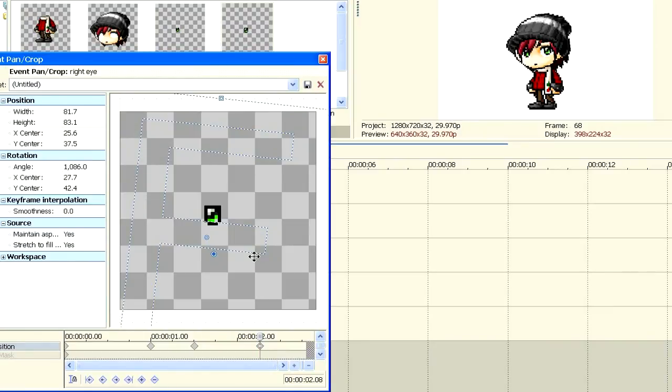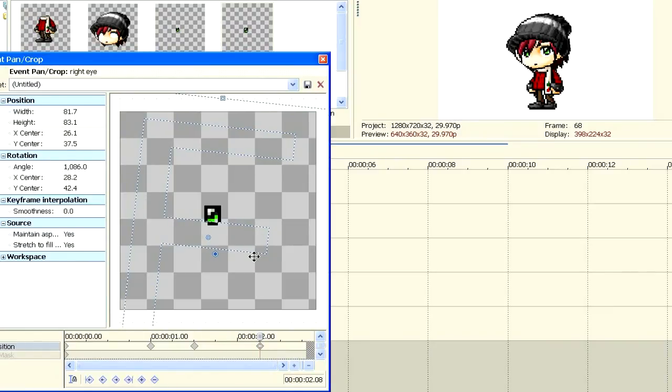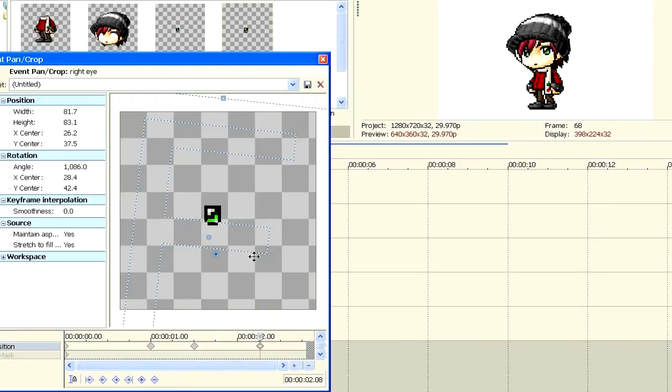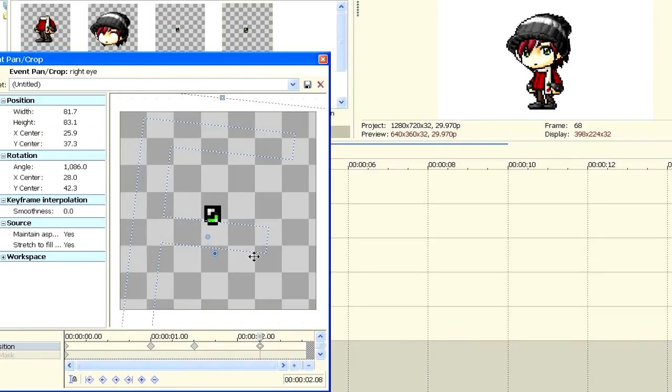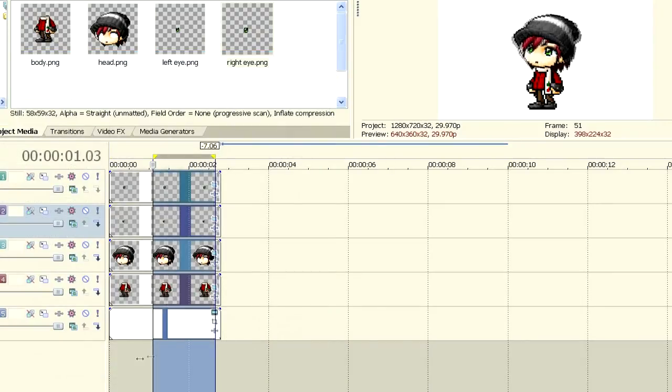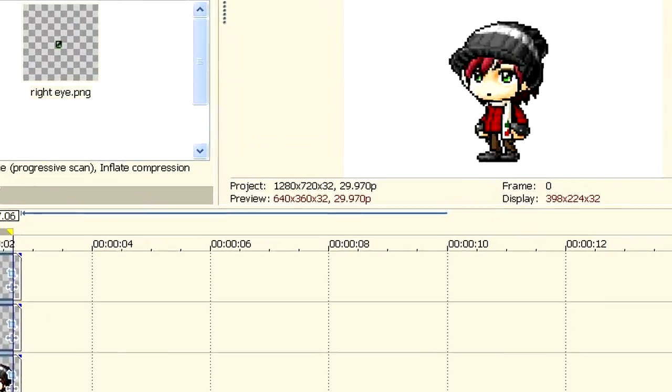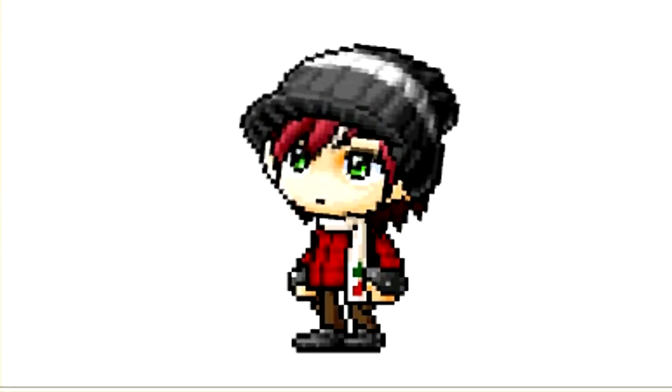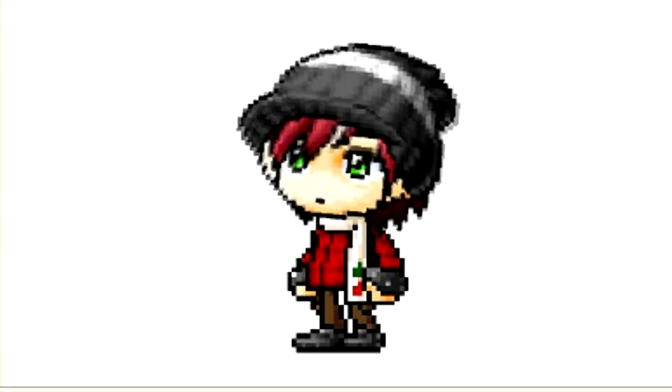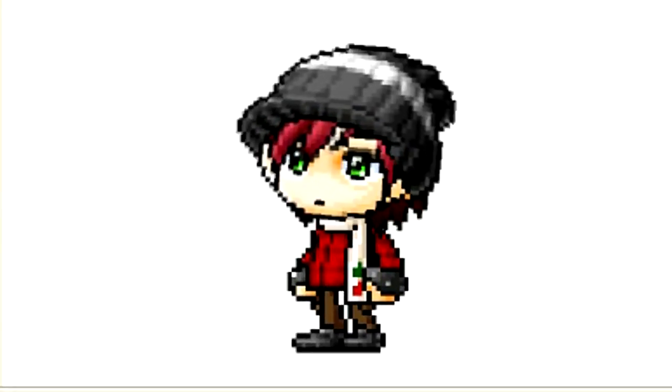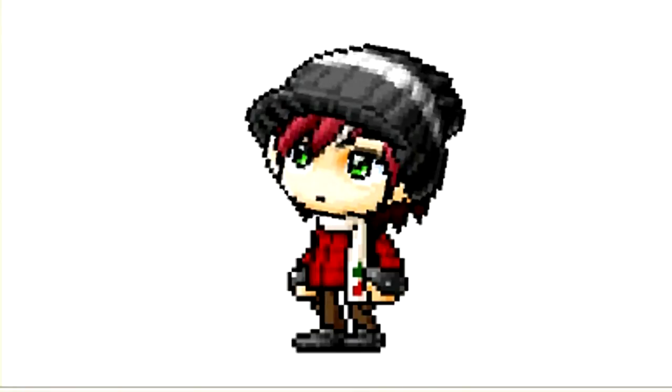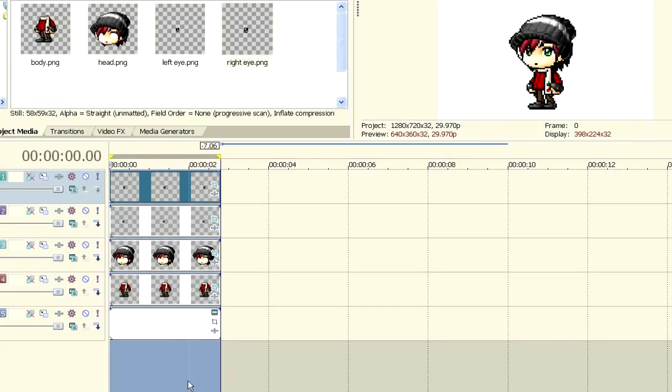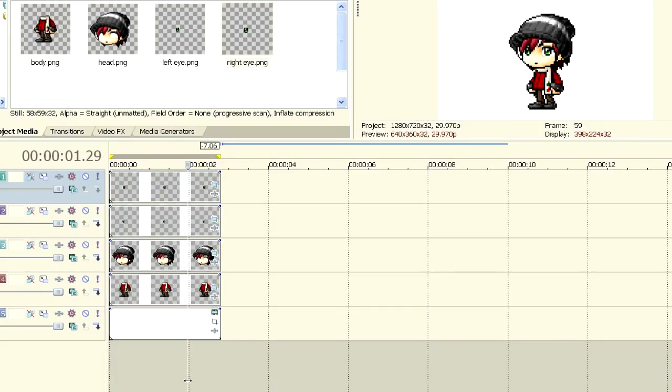So just position the eye where you would have him looking. That looks so awkward. Well, as long as you get what I'm doing. And now when you play it, his eyes should move. The left eye isn't really moving but I'll fix that later. So yeah, that's how I move the head with the eyes, not blinking.